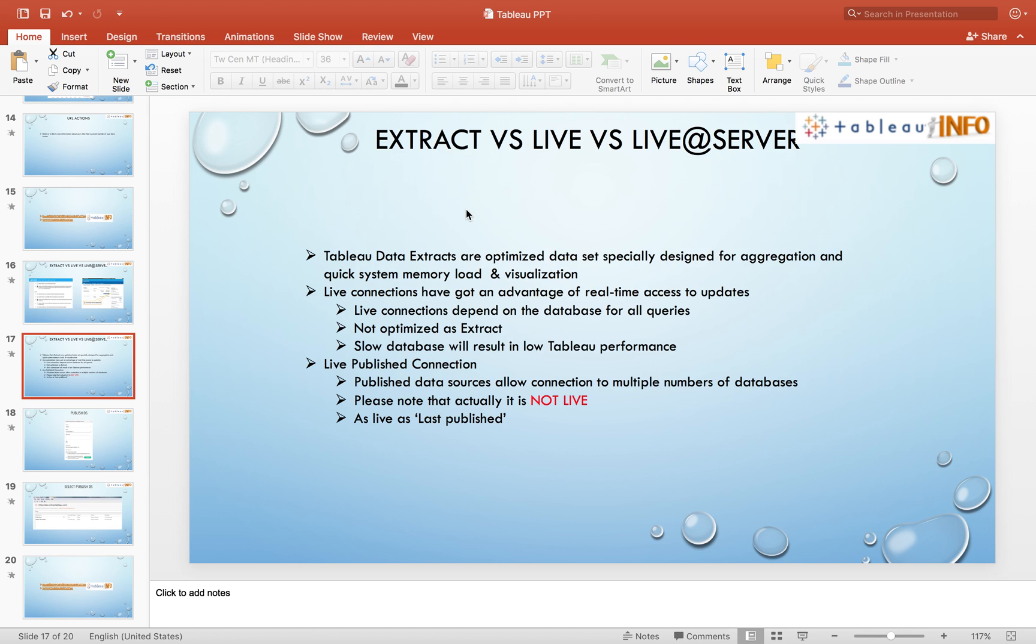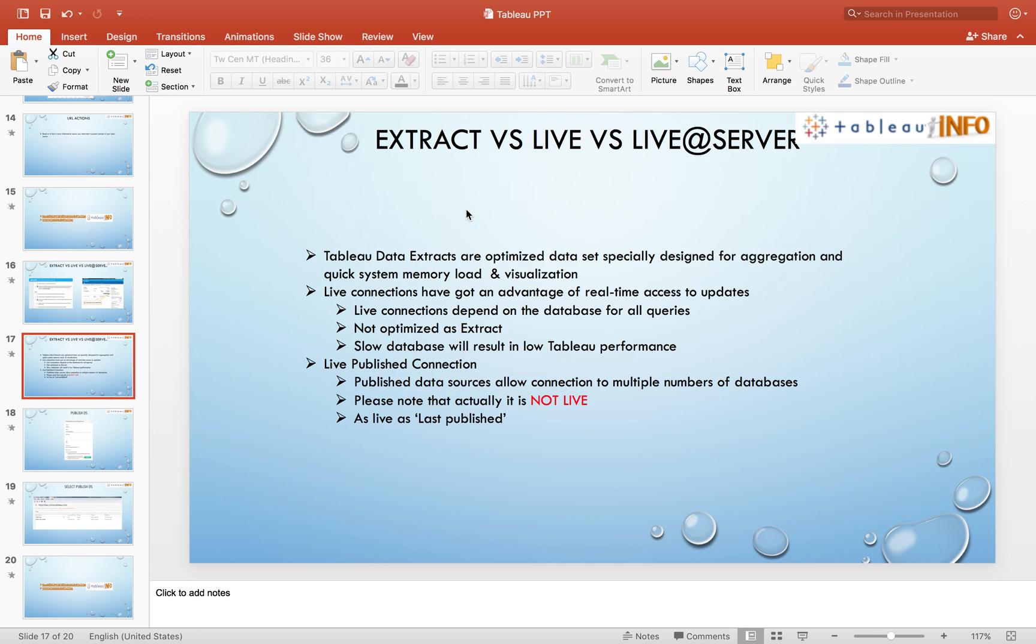If it is necessary to go with live and you don't have any other options left, you go with live connection. But the disadvantages are: if your database is slow, your experience will be slow. It is not optimized as extract. You don't have extra utilities for aggregation, but you'll have to make adjustments, increase your resources like CPU and memory.